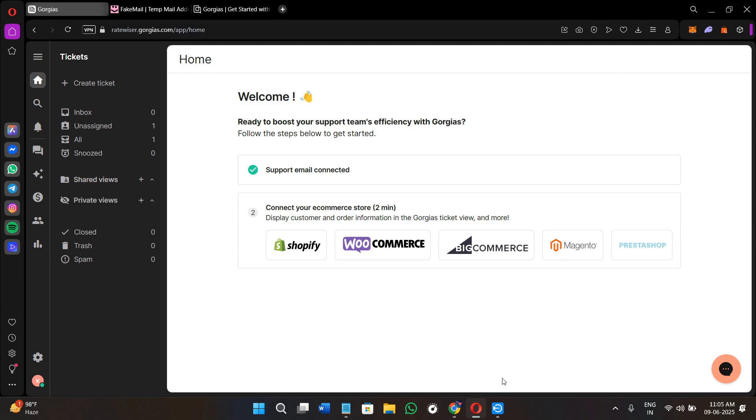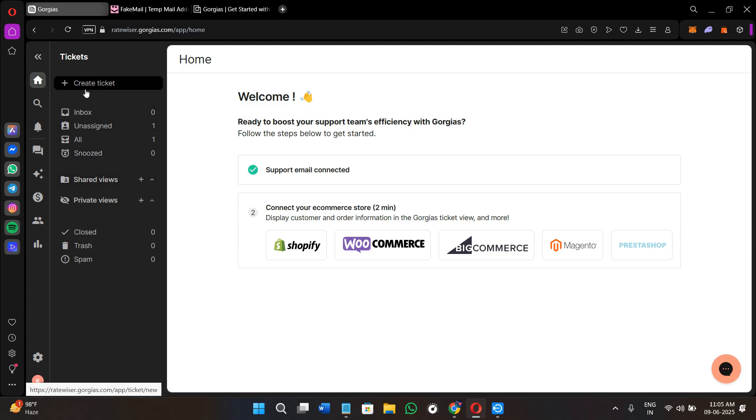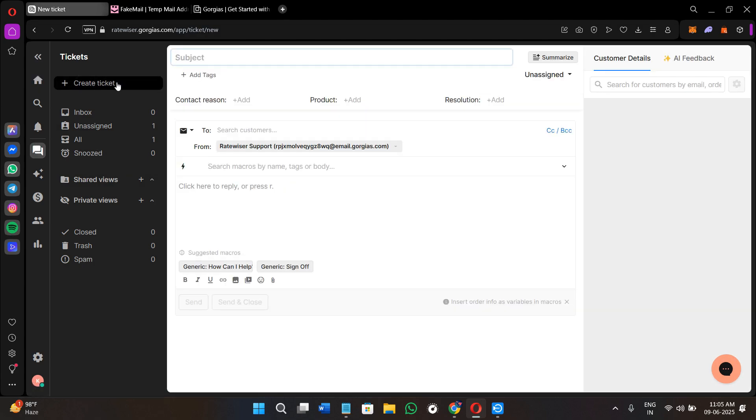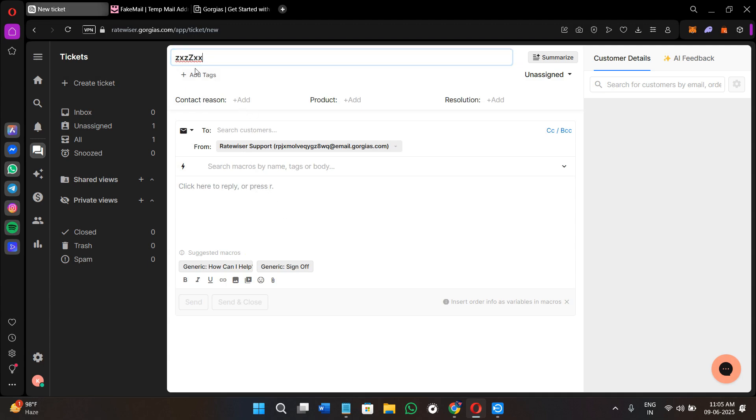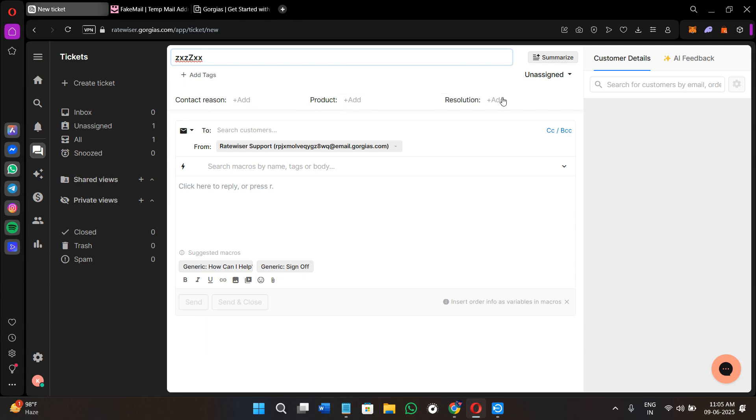After the setup, you will land on the home page and then you need to move into the tickets dashboard. On the home page itself, you will see your tickets dashboard. Here you can simply click on the plus icon in order to create your ticket. Once you click on this option, you can type the subject of your ticket, then provide the reason if you want to, and you can even add the product and the resolution. You need to select the customer's email here.